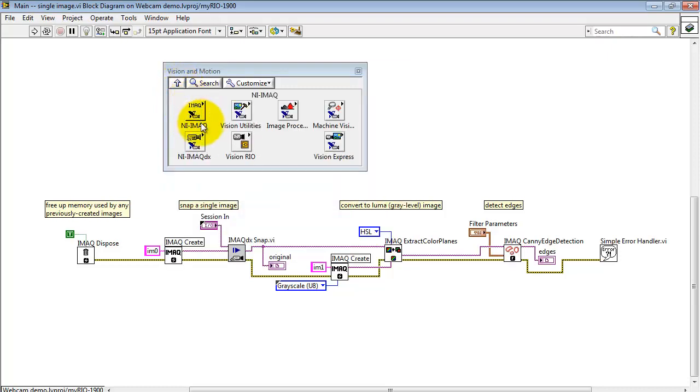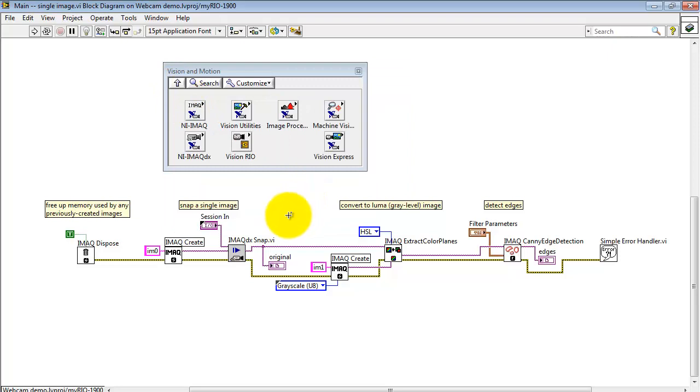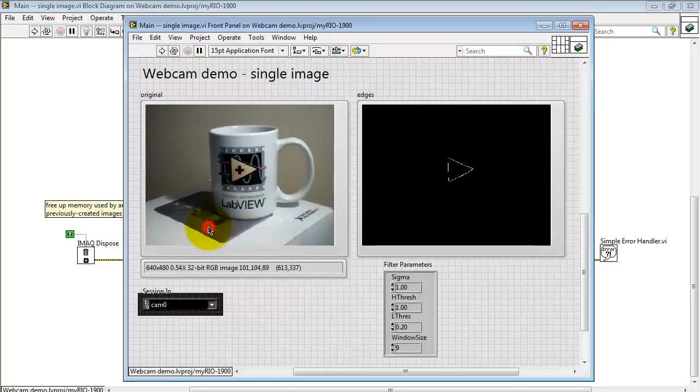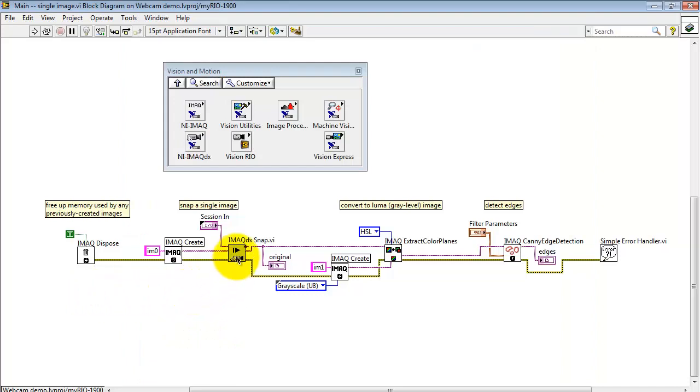Under NI iMac DX, there's Snap. Snap is set up to be the easiest way to capture a single still image. The Session In input, that's back here. That's the Cam Zero or Camera Webcam Selector.